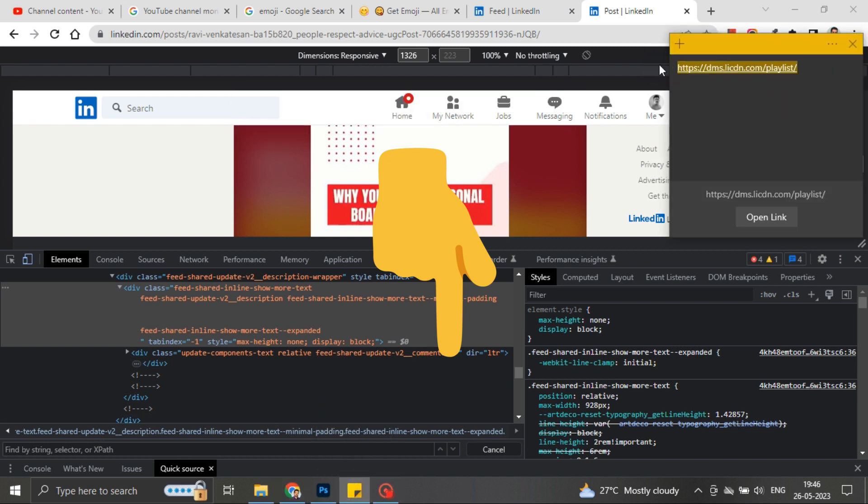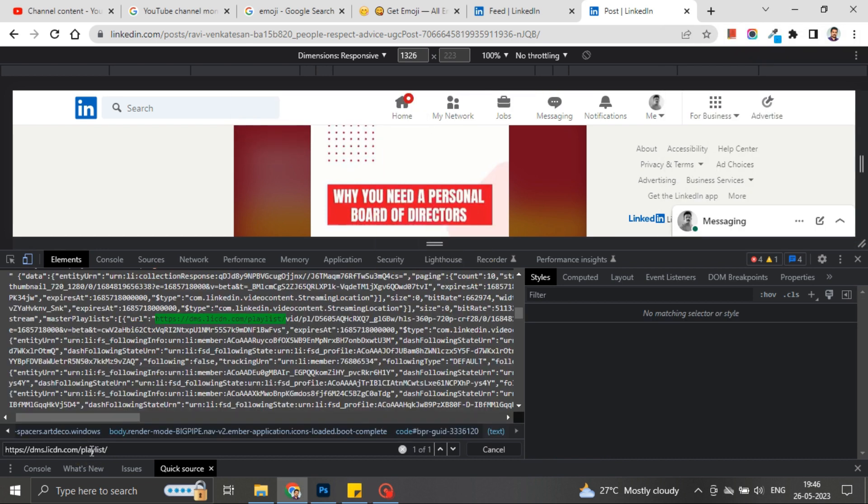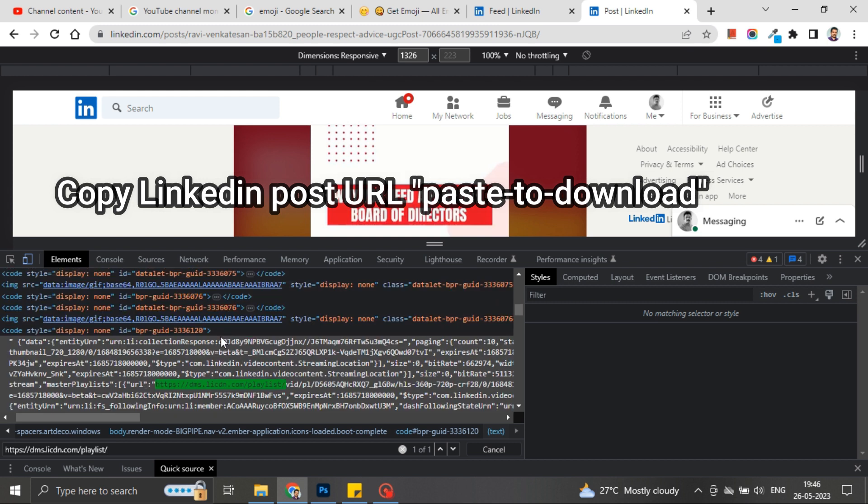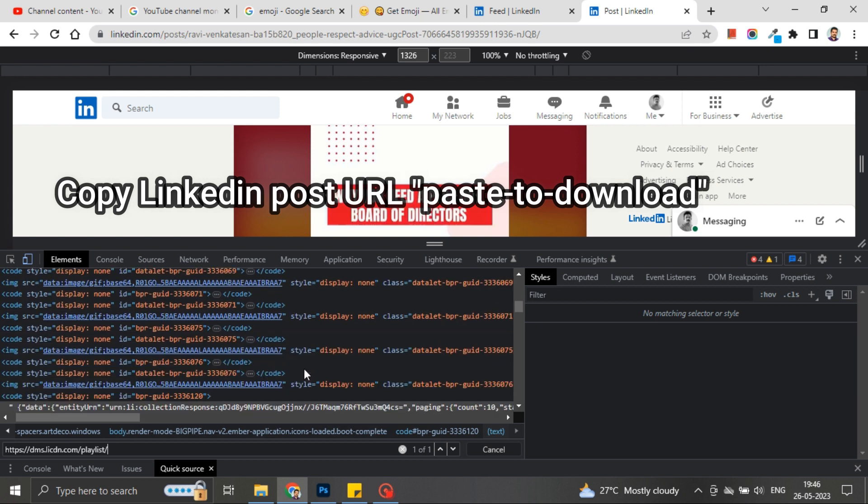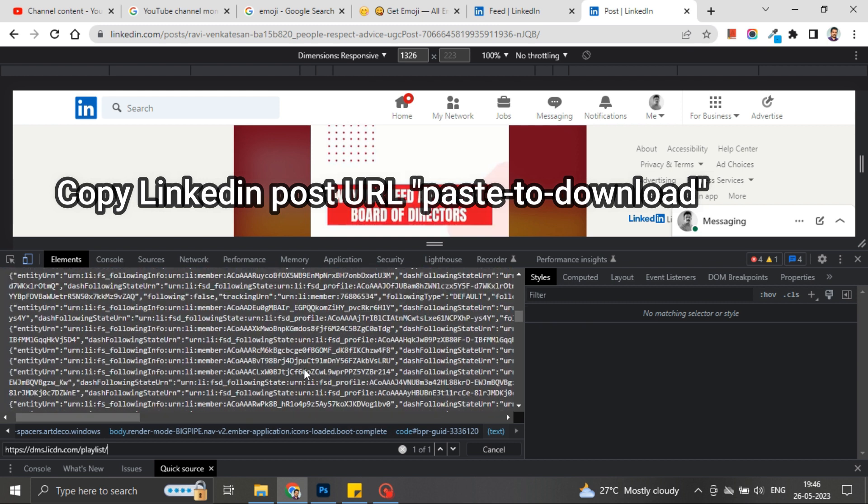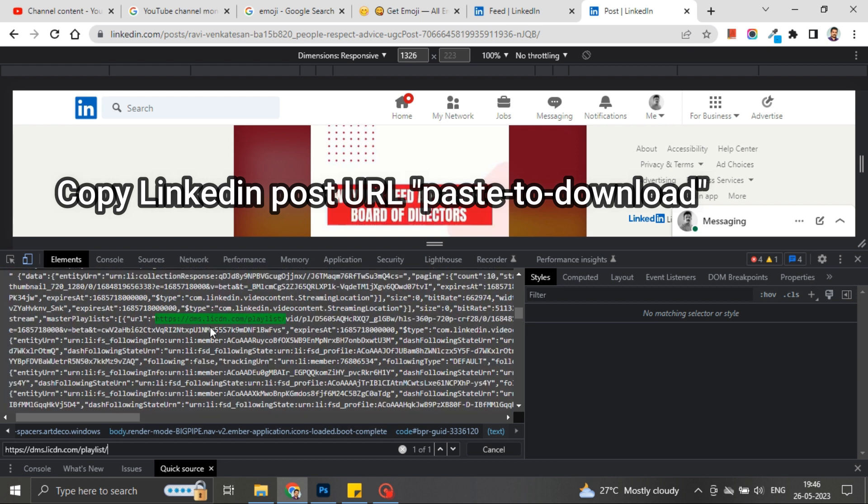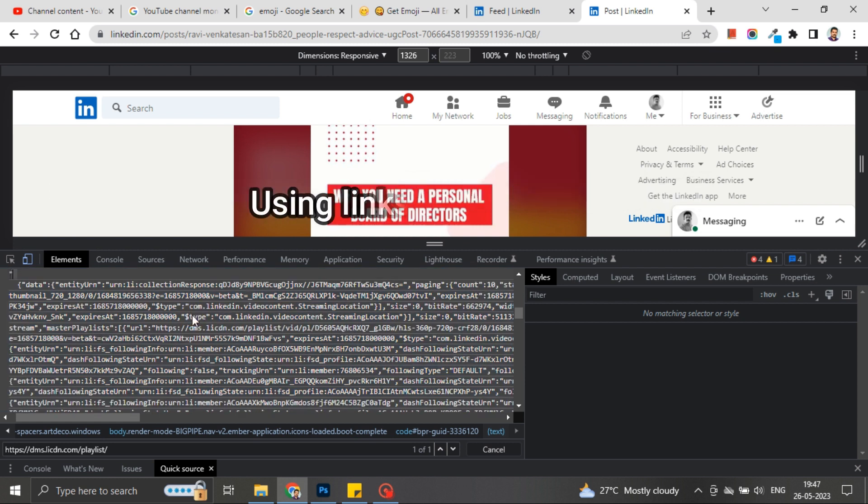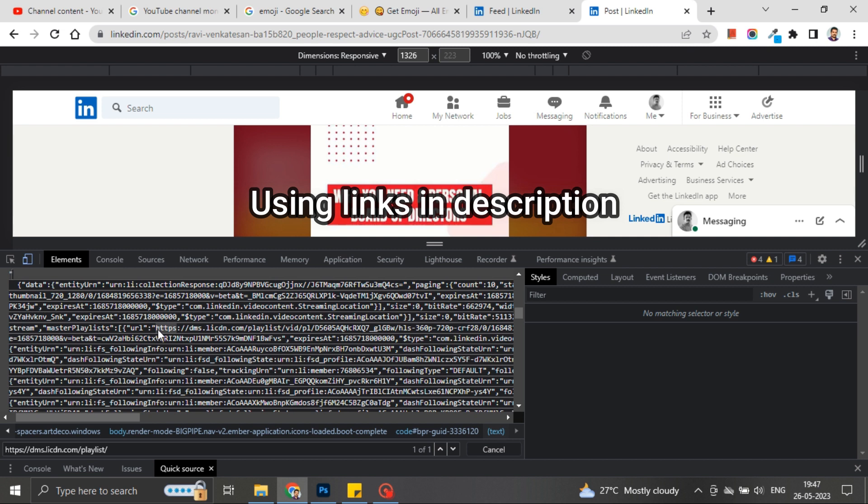On those websites, you have to take a specific LinkedIn post where the video is embedded. That link you have to paste on those third-party applications or websites, click on download, and you are easily going to download that video on your desktop.